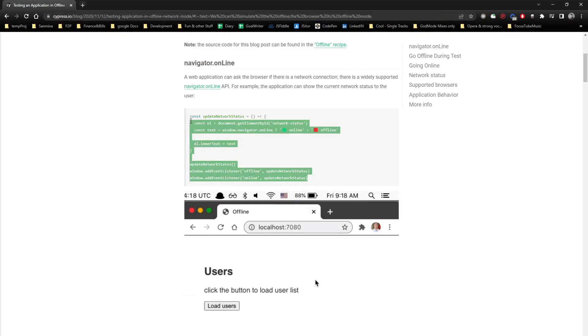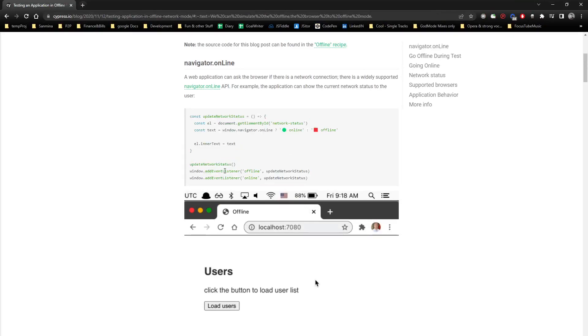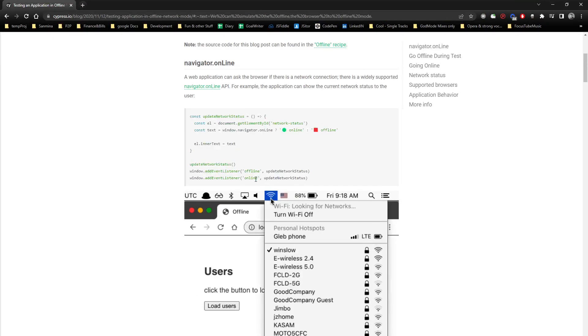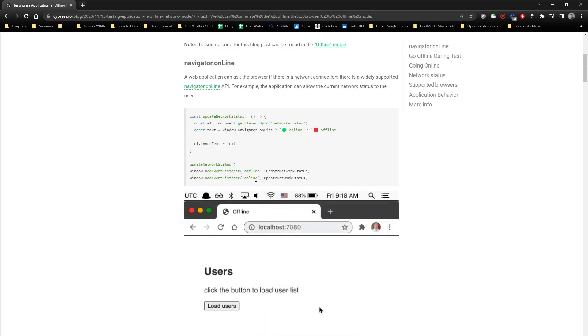This is JavaScript code and it has event listeners, so offline, online. If it's offline, it's red. If it's online, it's green, alright?